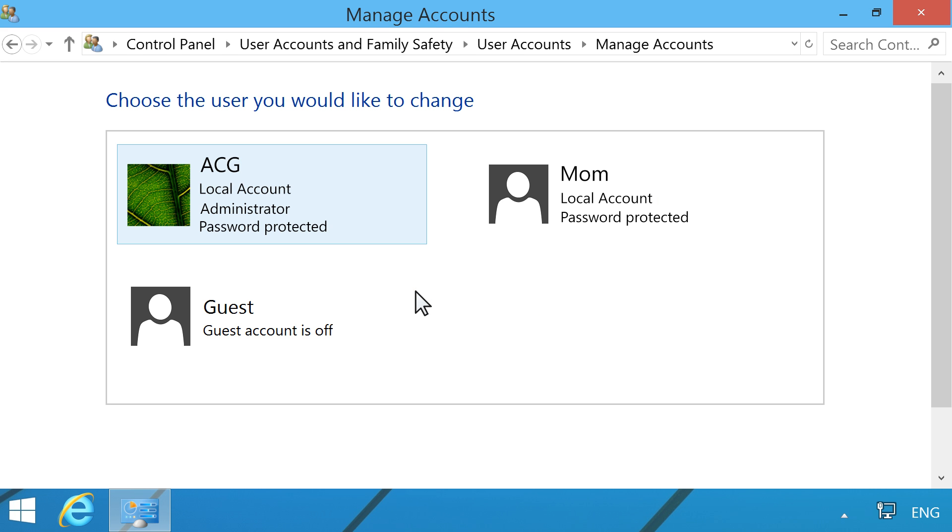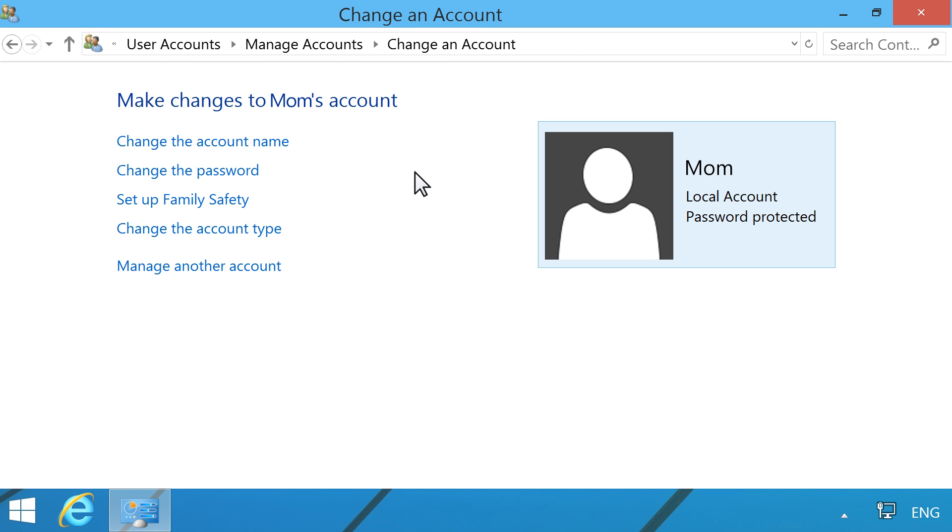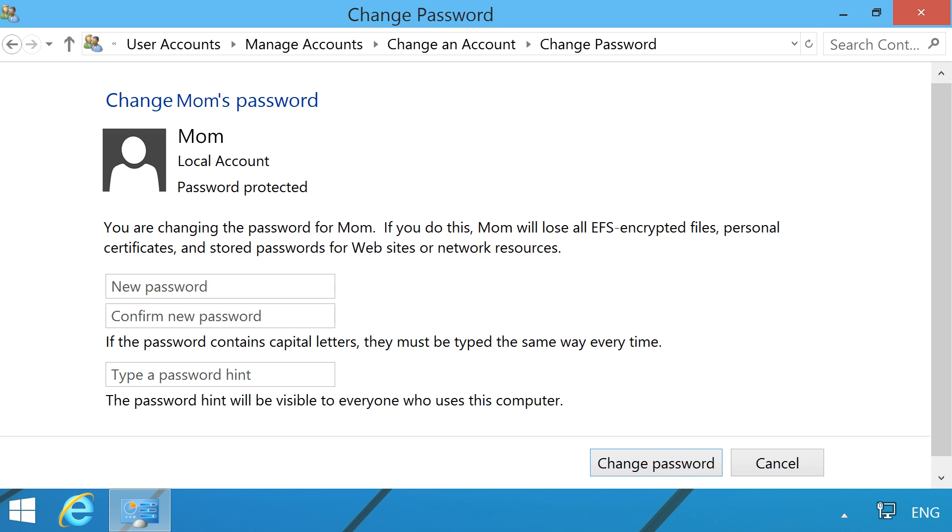Identify the local account that needs the password changed and click that account. Click Change the password.